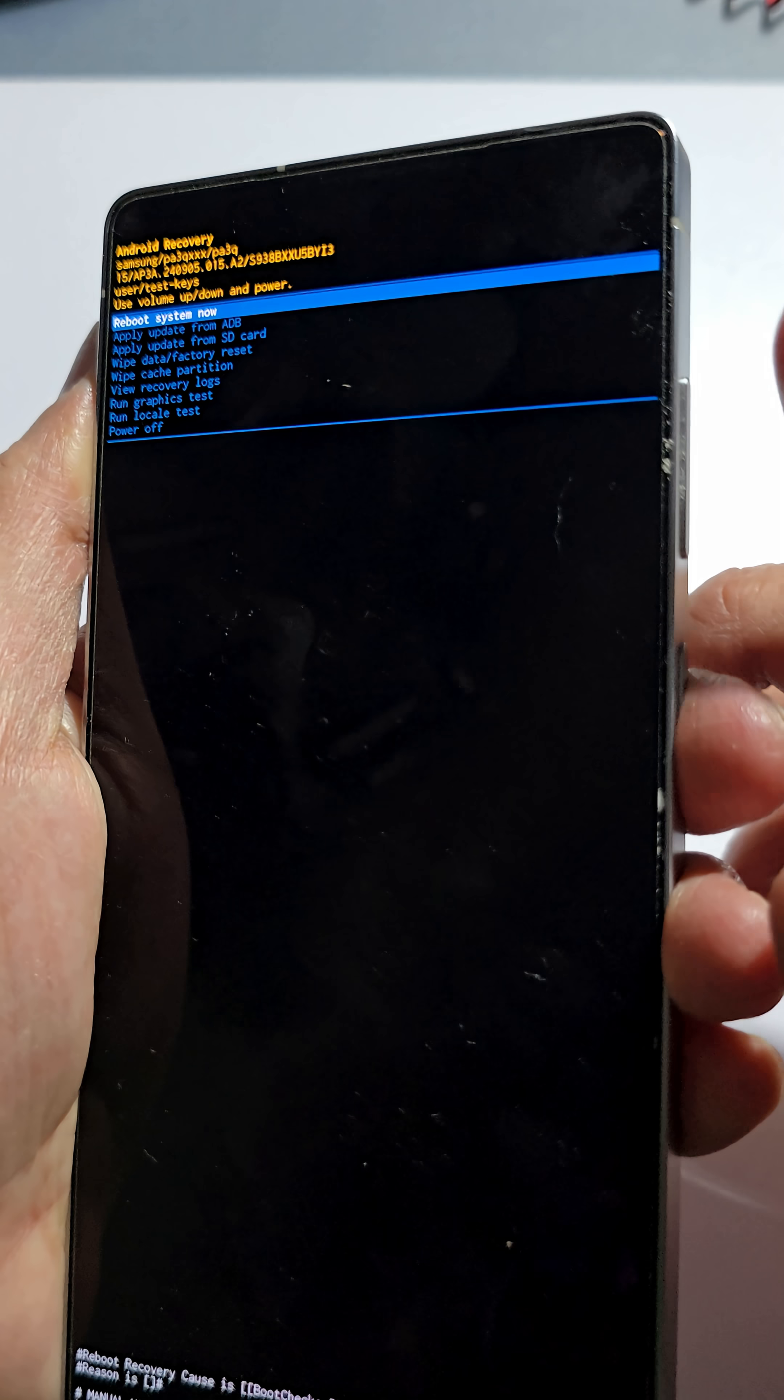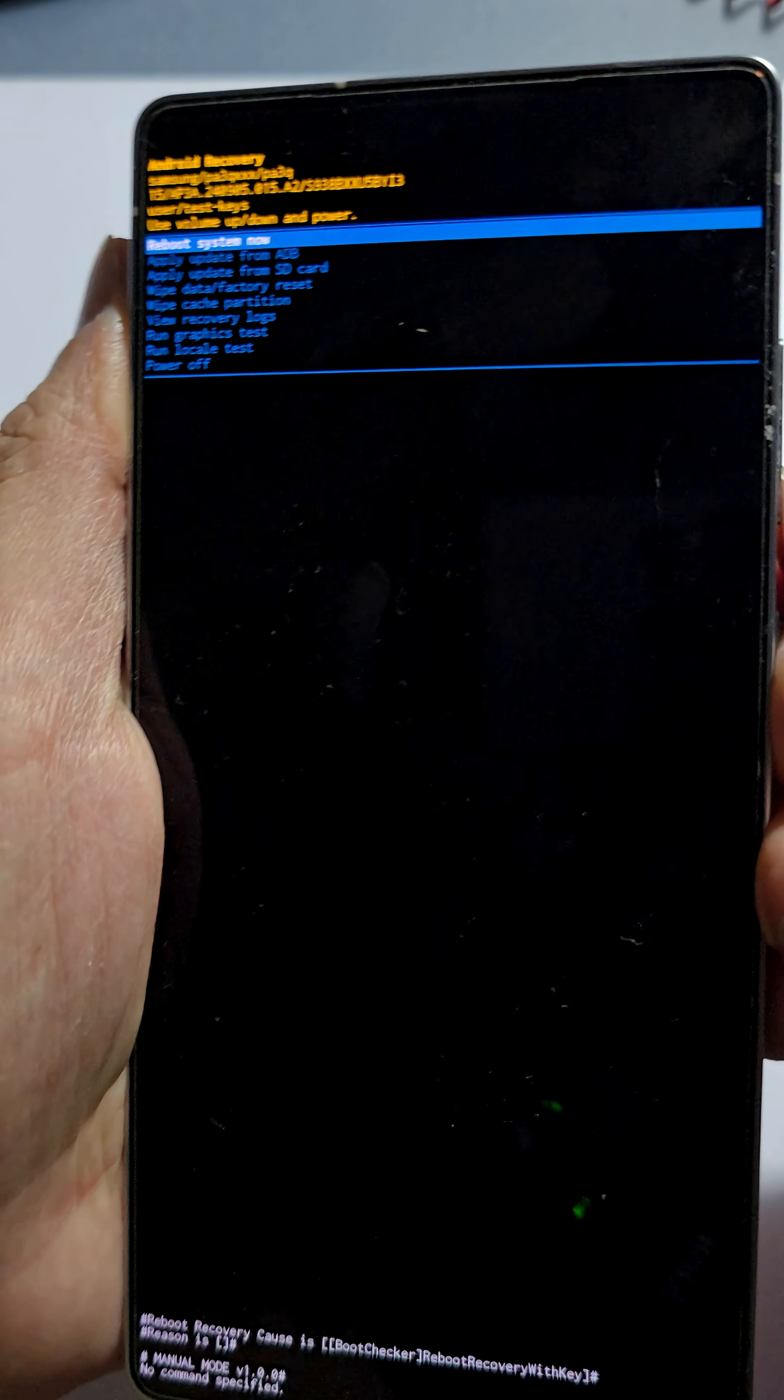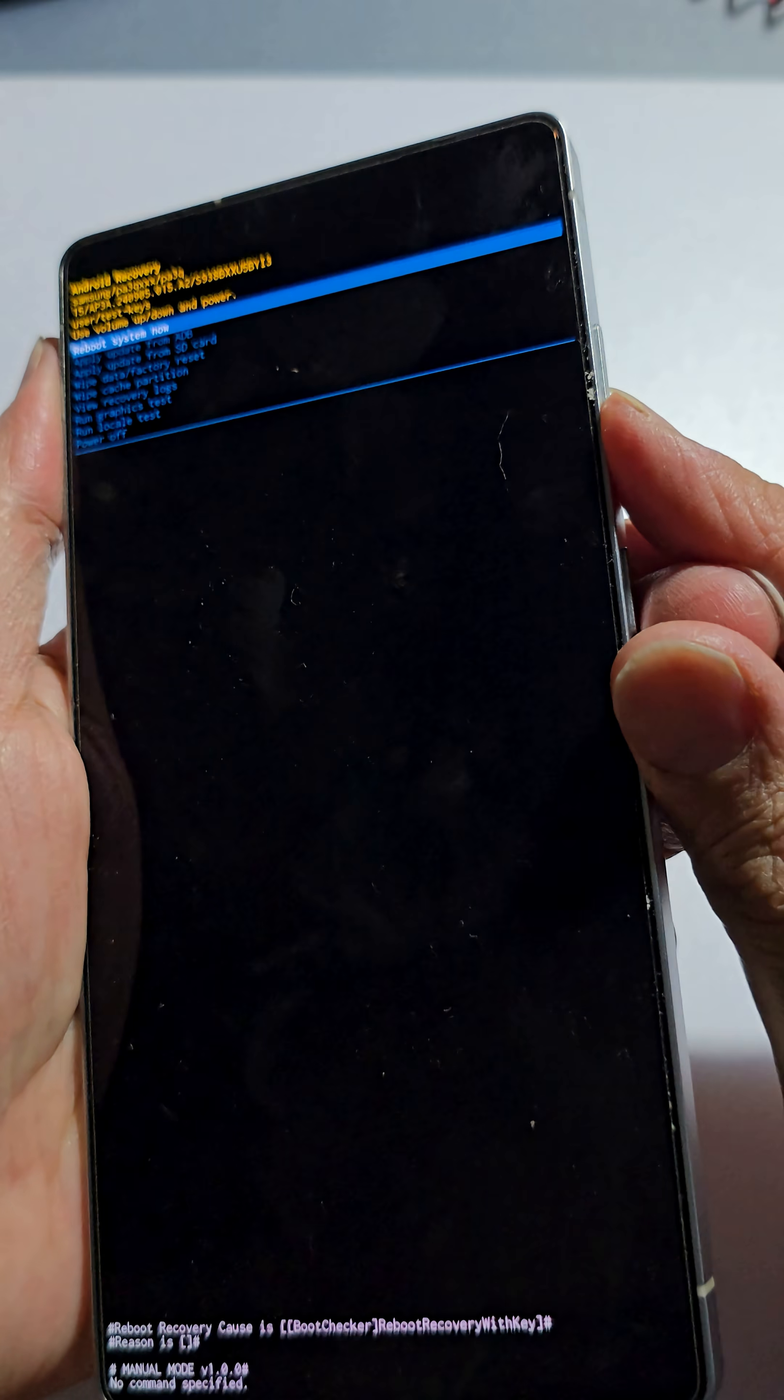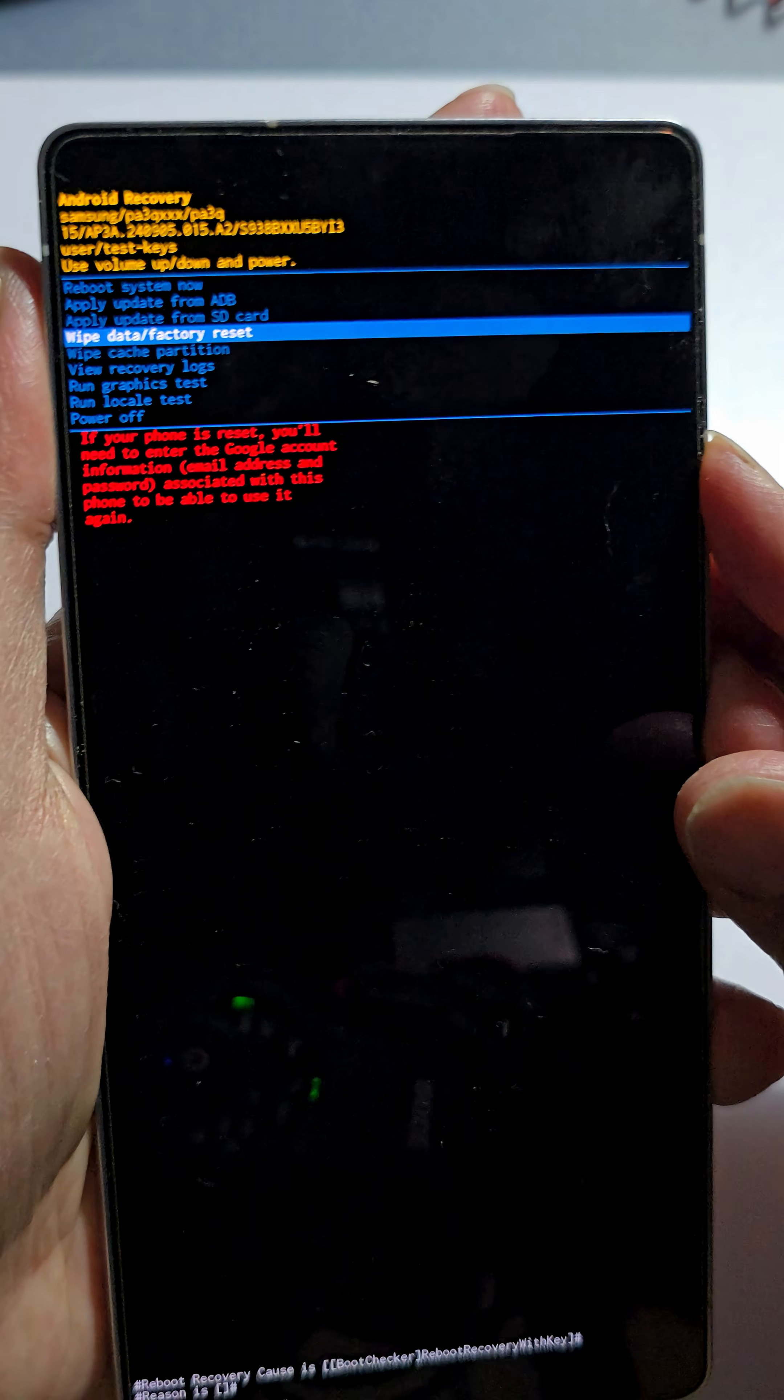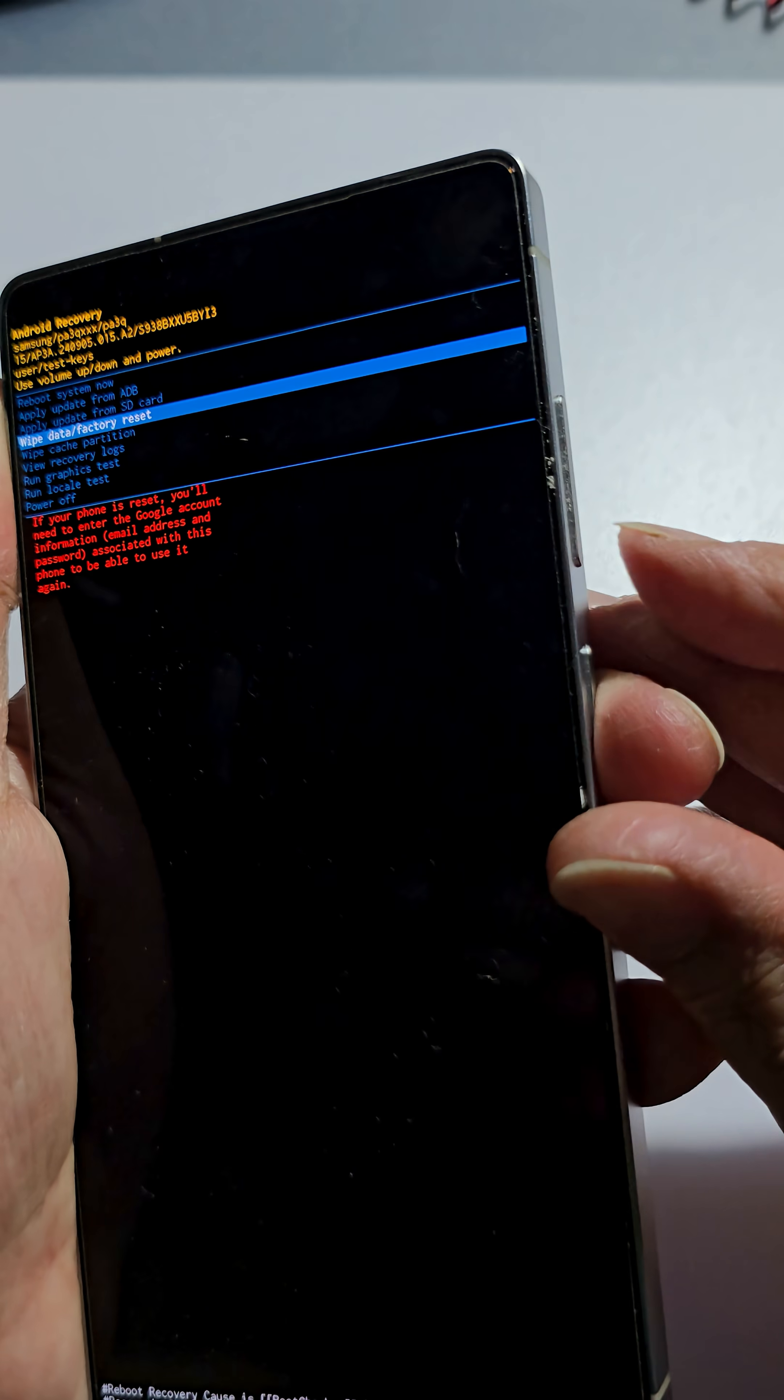So in here, use the volume down button to navigate to the next menu item. Press on this button here and then continue to go down until you see wipe cache partition.